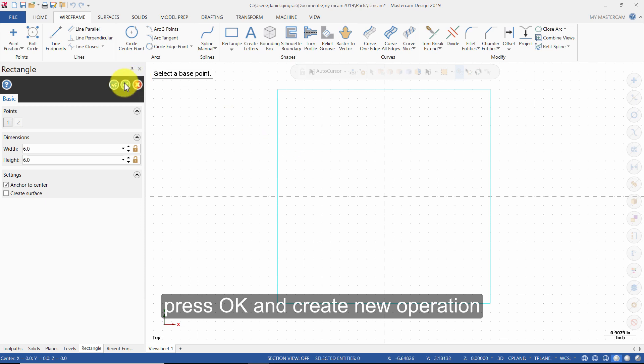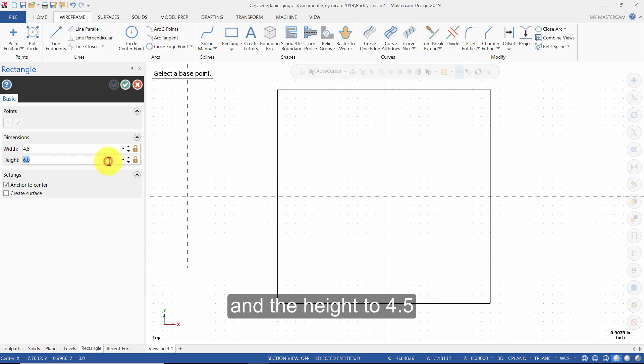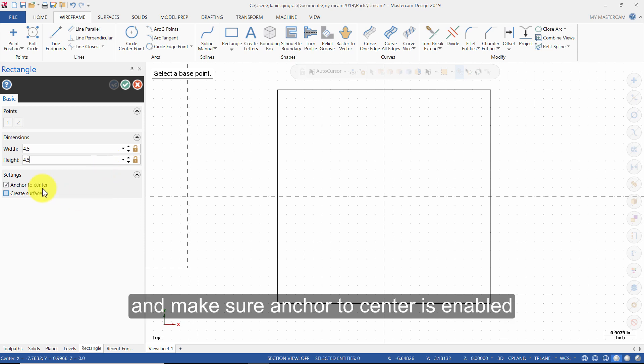Press OK and create new operation. Change the width to 4.5 and the height to 4.5, and make sure Anchor to Center is enabled.